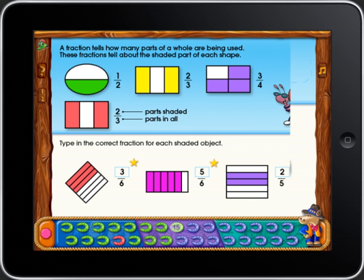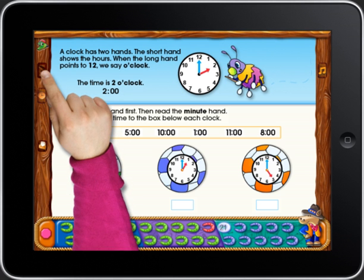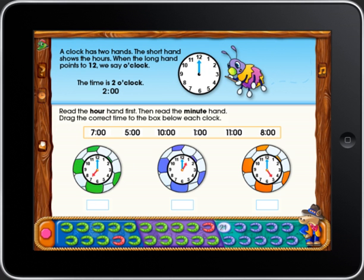Great job! Anytime you need help, touch the question mark. A clock has two hands. The short hand shows the hours. When the long hand points to twelve, we say o'clock. The time is two o'clock. Use the button under the question mark to learn more about time, money, or fractions.